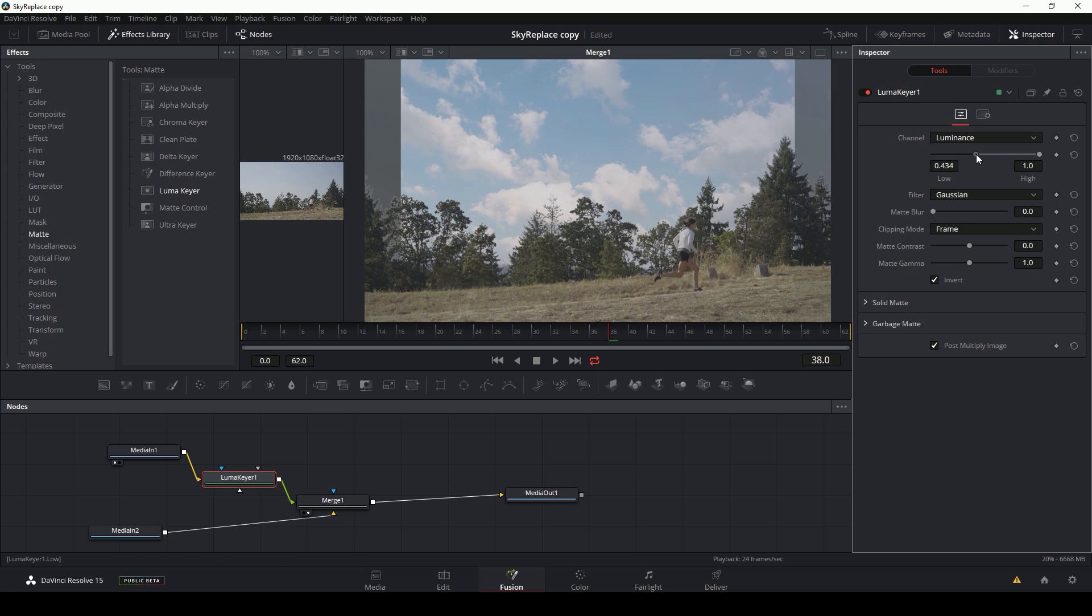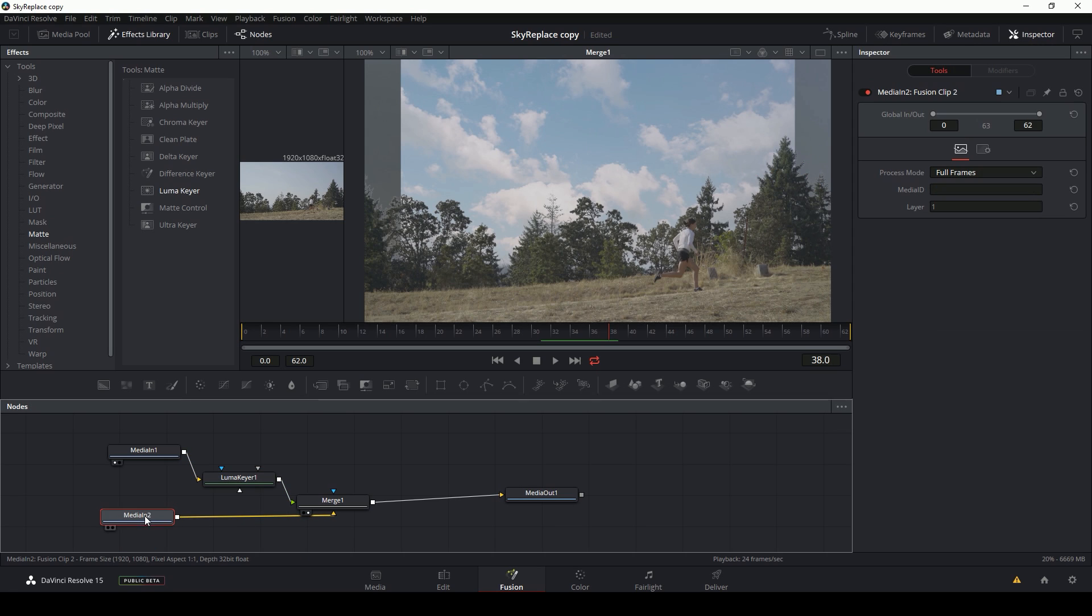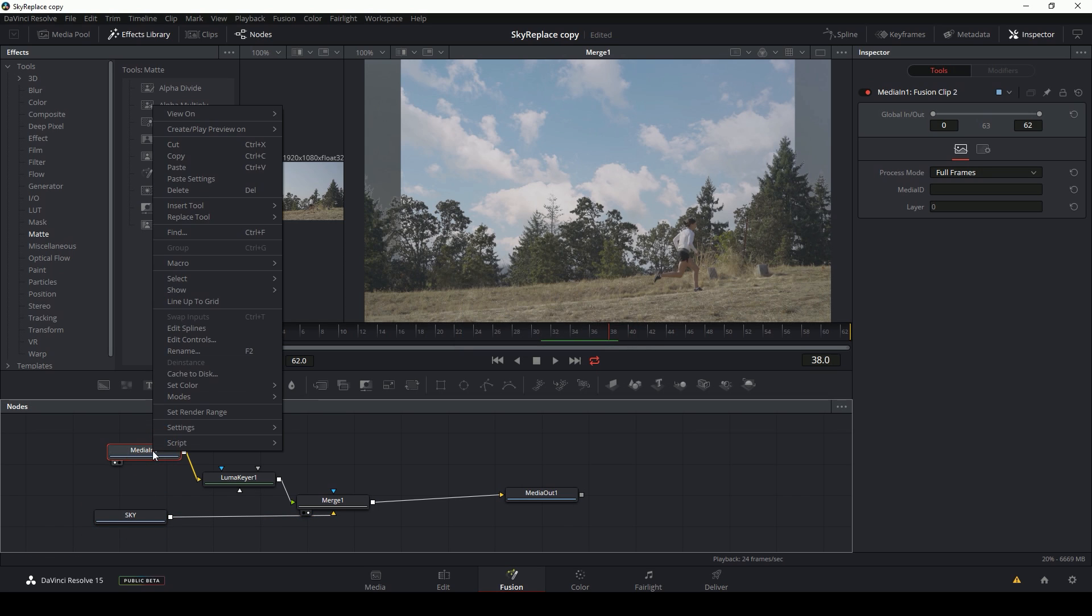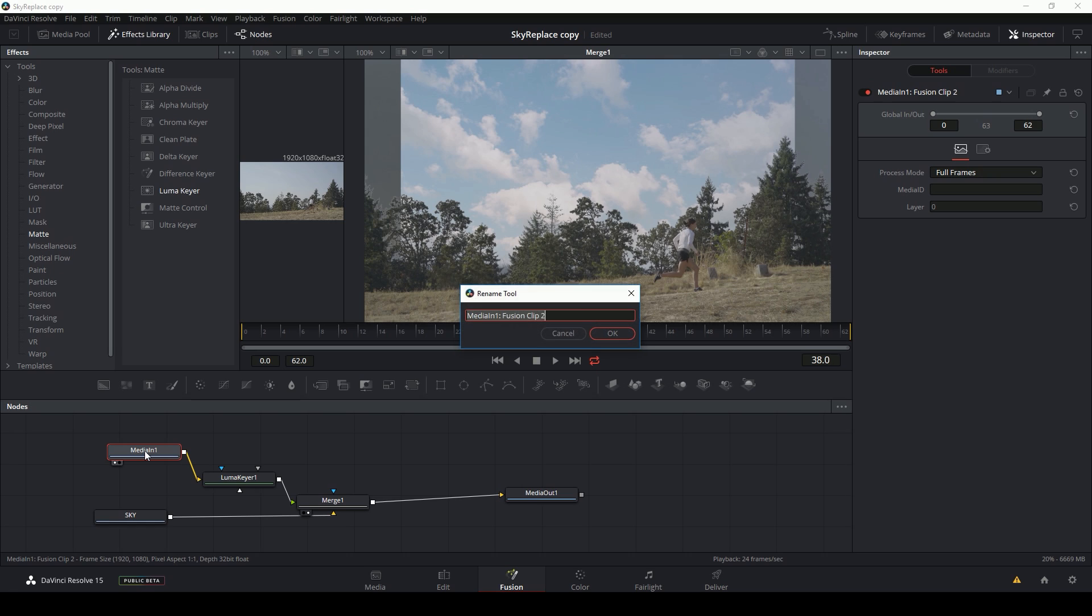You want to play around with that until it looks realistic. But now I have one problem. My sky is not big enough for my frame. So what I'm going to have to do is scale my sky up. So this media in node right here, this is my sky. I'm just going to rename this sky and I'm going to rename this original footage.